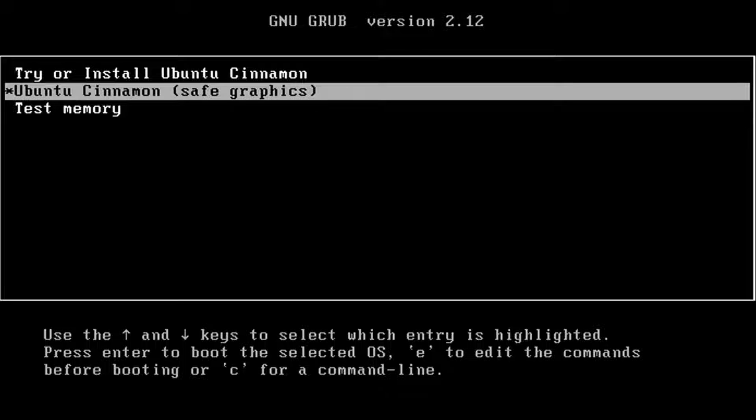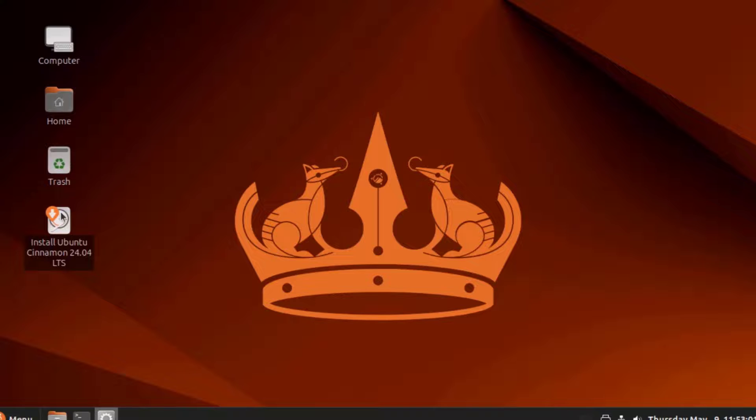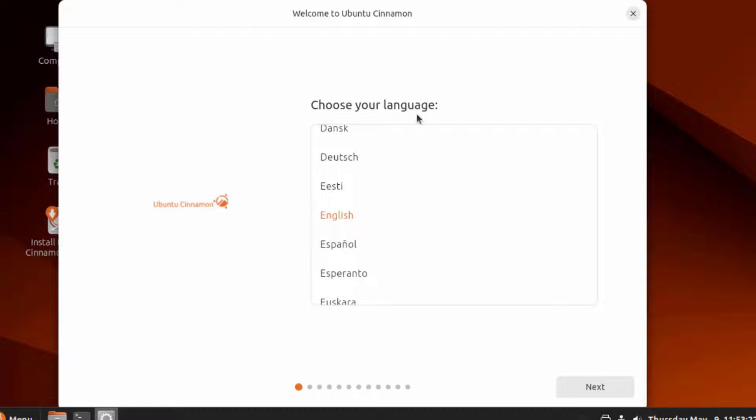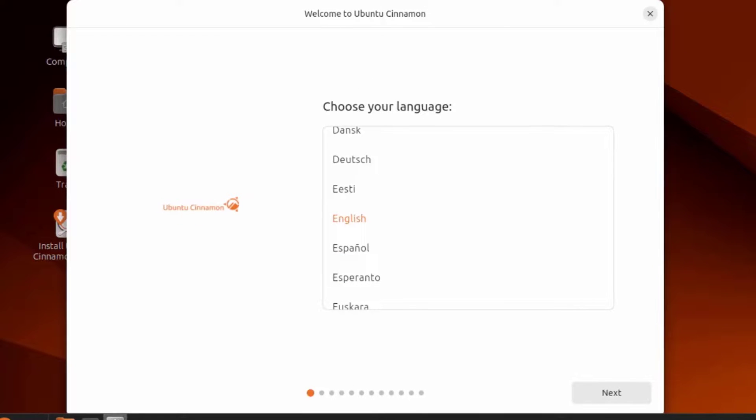In this video, I am going to be installing Ubuntu Cinnamon 24.04 on a desktop computer. This desktop computer is connected to the network via ethernet cable. This is the boot up screen. I'm going to choose the first option, try and install Ubuntu Cinnamon. This is the installer, so I have to choose the language. I'm going to leave it as English.